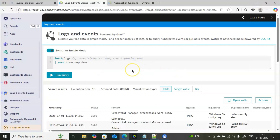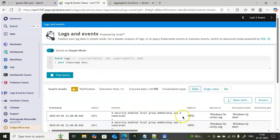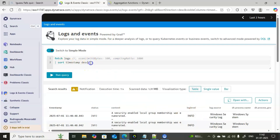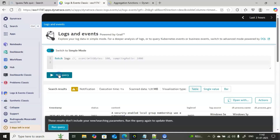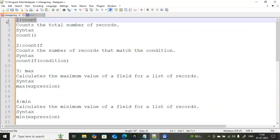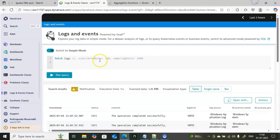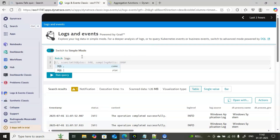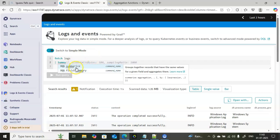I am now in the Dynatrace console, in the Logs and Events section. If you execute a query you get the complete logs available in your environment based on the timestamp. I'll start with 'fetch logs' and then we'll begin with count. To go to the next line, click Shift+Enter, then add a pipeline symbol so that data from fetch logs flows to the next command.